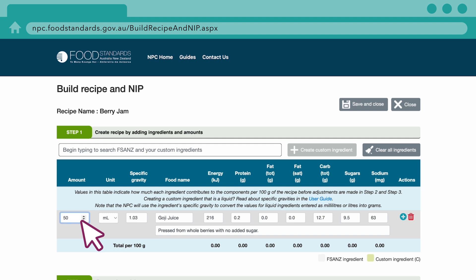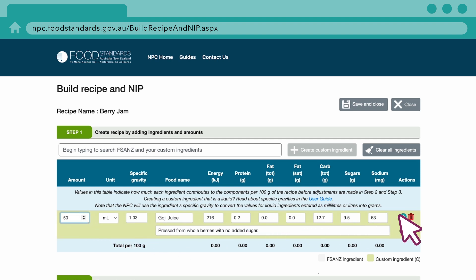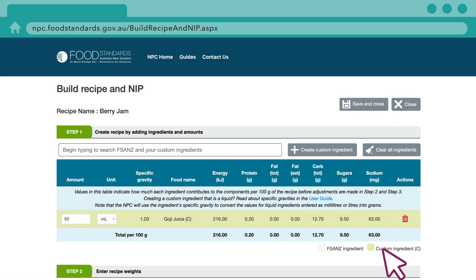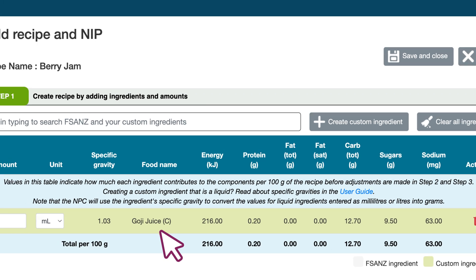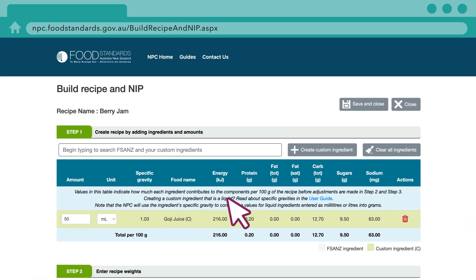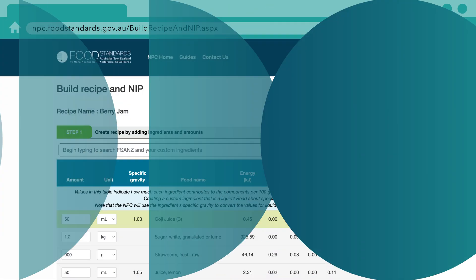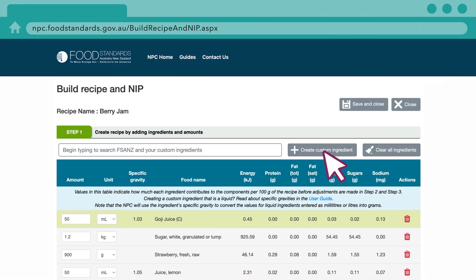Enter the amount of the ingredient followed by the Plus button. The custom ingredient is shown in the ingredients table with a C next to the name. There is no limit to the number of custom ingredients you can create.